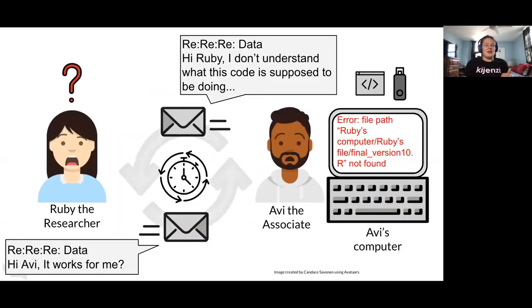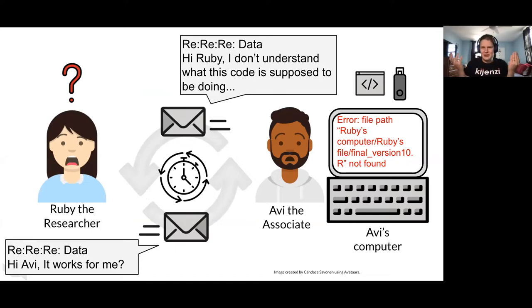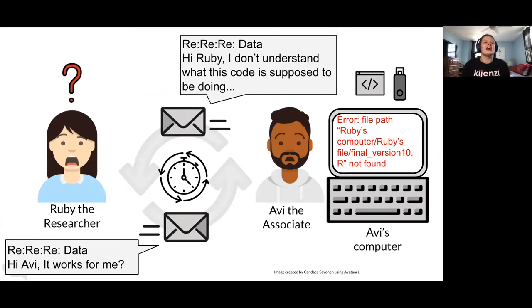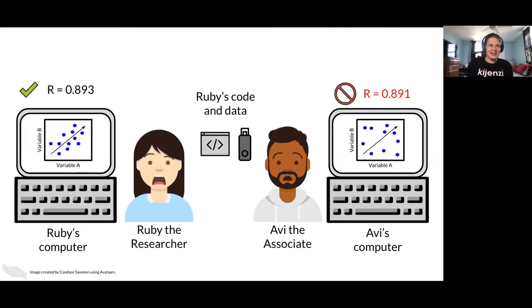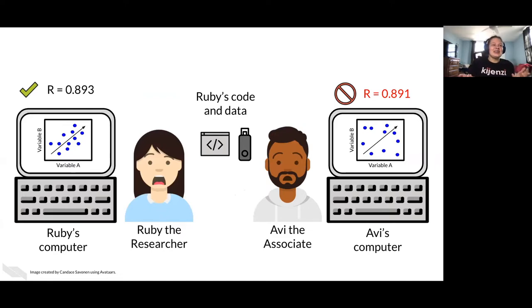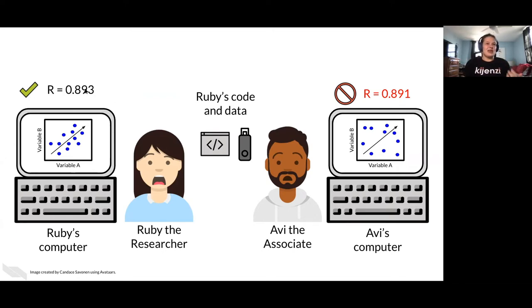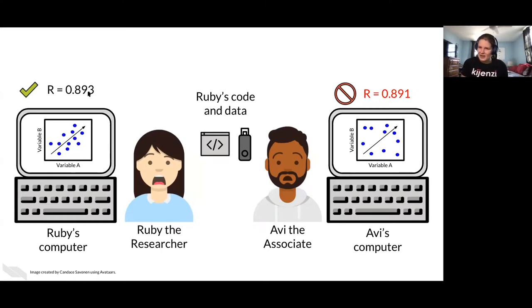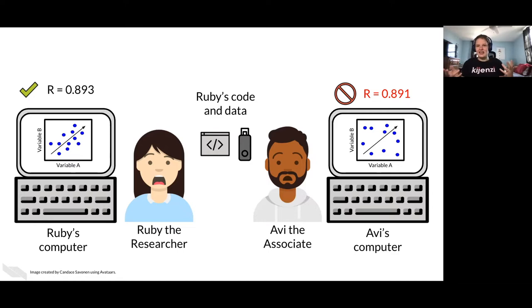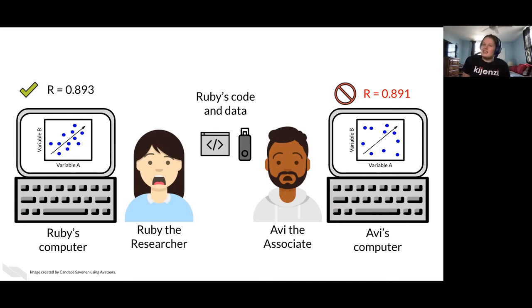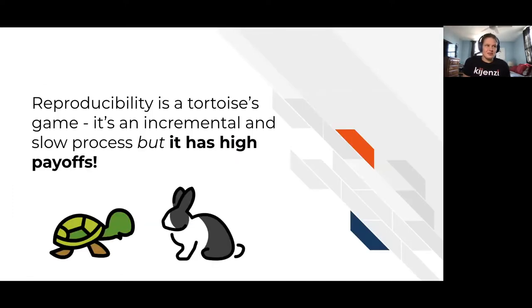And then they got emails going back and forth and Ruby's like, it works fine for me. I don't understand why it's not working for you. And even if he does get it working, it could be that he gets a slightly different result. And so now between them, they don't know which results to trust. Maybe that difference of 0.002 isn't a big deal, but it is kind of though, because how do you know then which result is really trustworthy and why did it turn out different for one person than another?